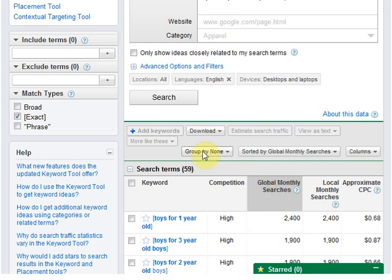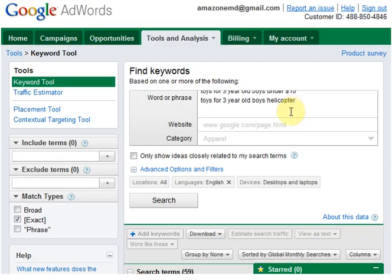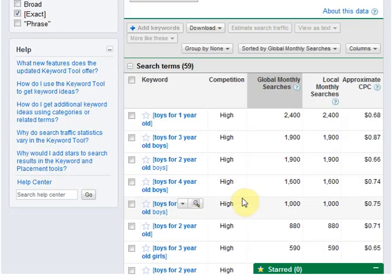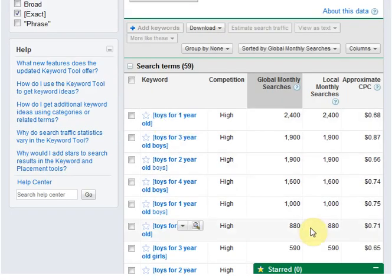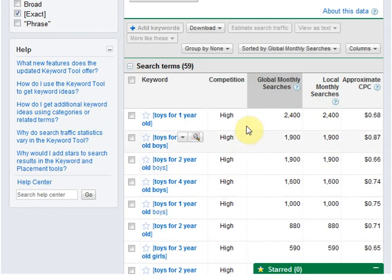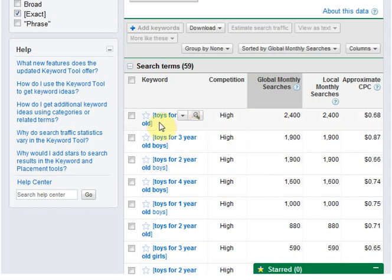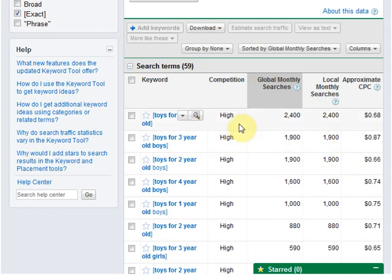Don't forget to choose exact search. We have some really nice keywords in here. For example, 'toys for one year old'—competition is high.